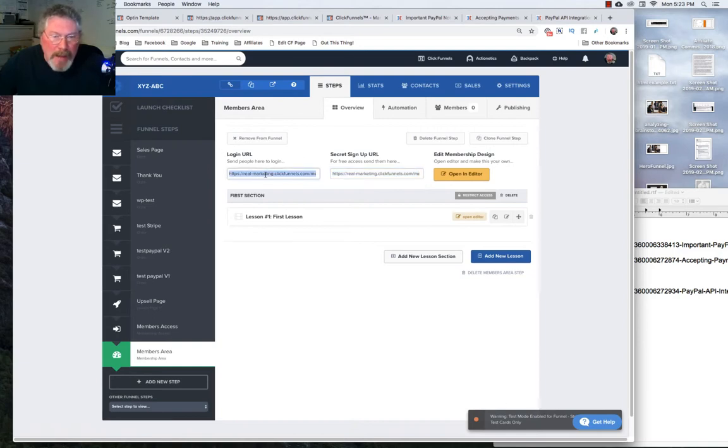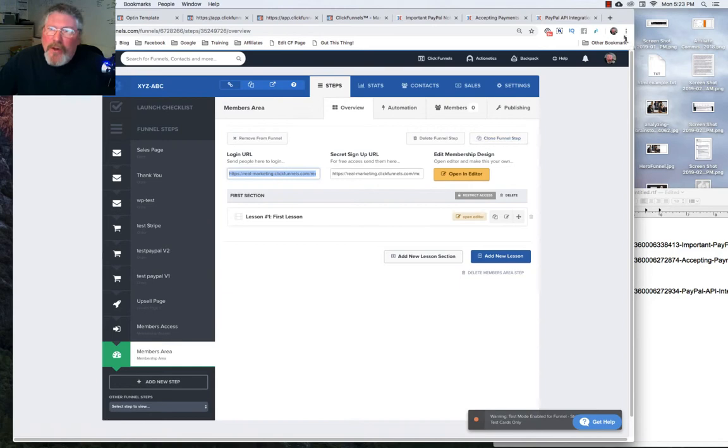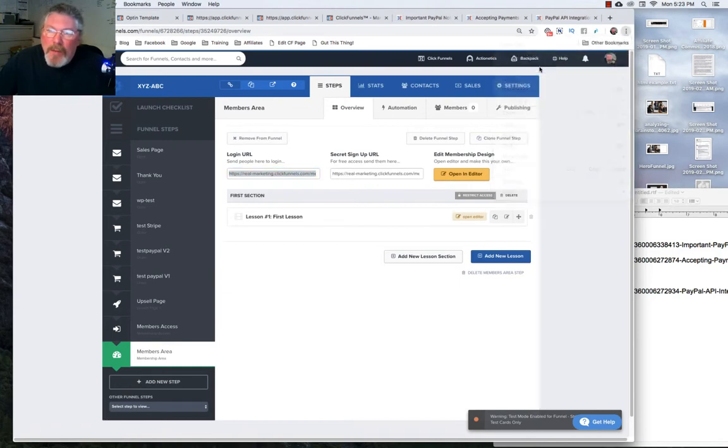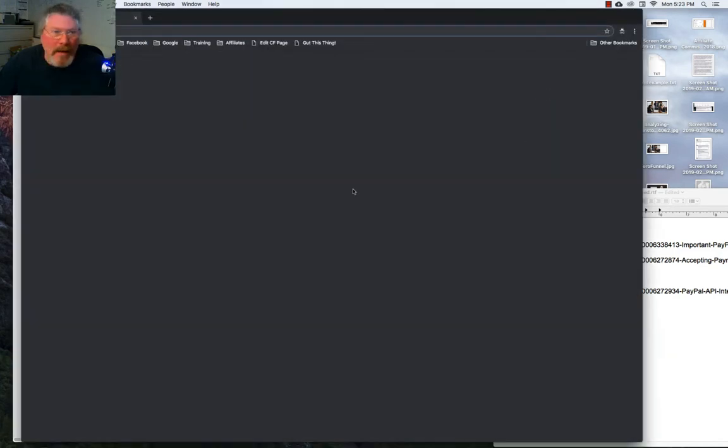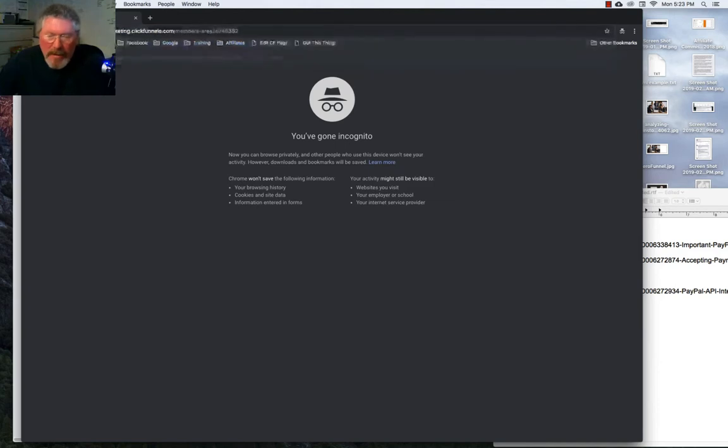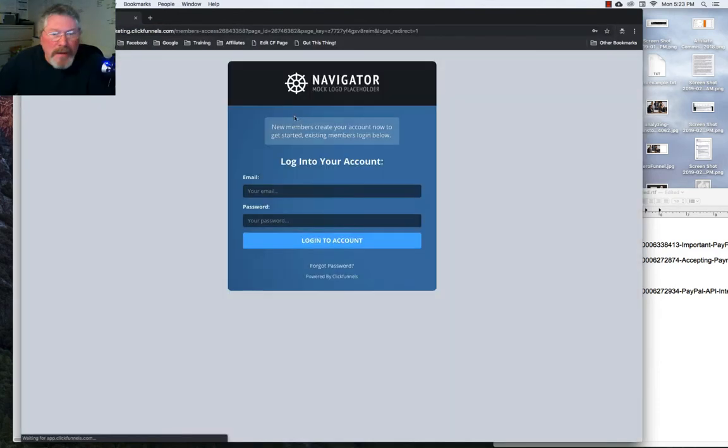We're going to go up, open up an incognito window, and paste in that URL. You'll get your membership login page. Put in your email and password and log into your account.